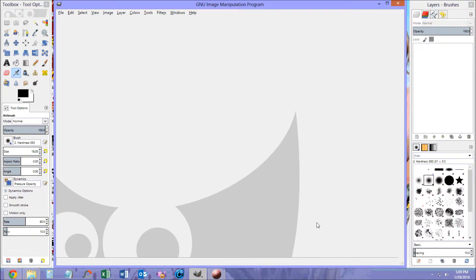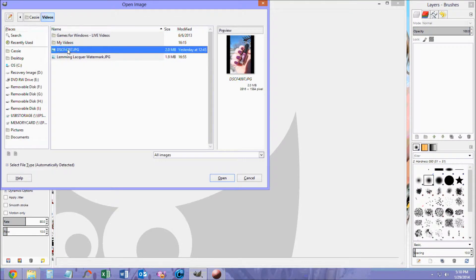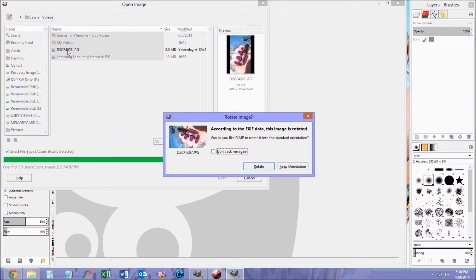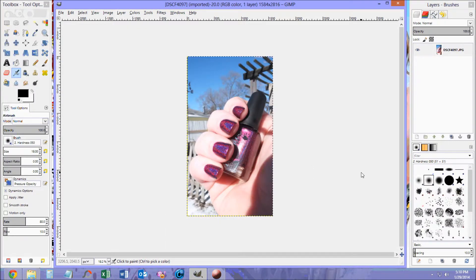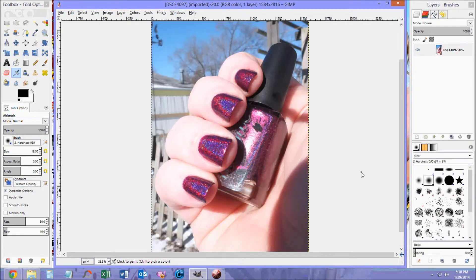Hi everyone, this is Cassie from Lemming Lacquer. I'm going to show you how to add a curved text watermark to your picture. Once you have GIMP open, go to File, Open, and then choose your file. You can double click. I am going to rotate my picture and zoom in a little bit by pressing Shift plus on my keyboard.